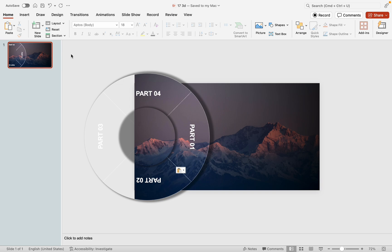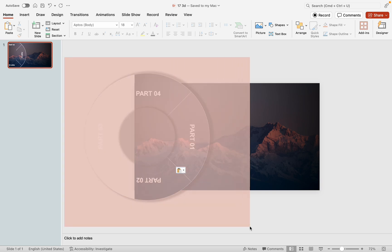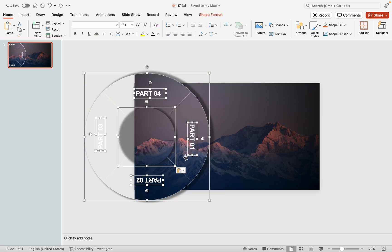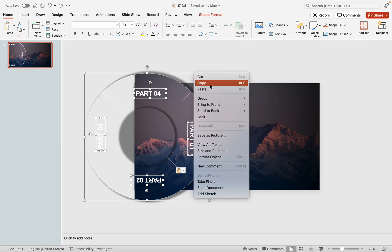To complete the wheel setup, group the text and flowchart circles excluding the middle circle. This ensures they rotate together in the same direction during the transition.